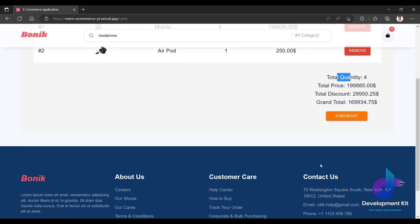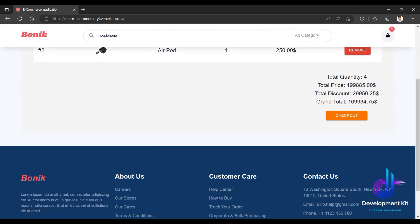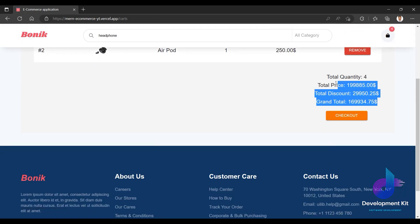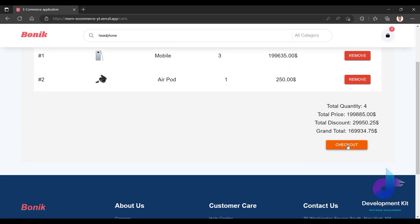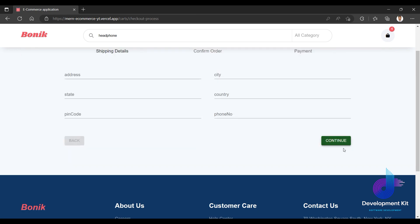I have another total quantity check. I can update the quantity in the cart and the calculation updates accordingly. Then I proceed to checkout.